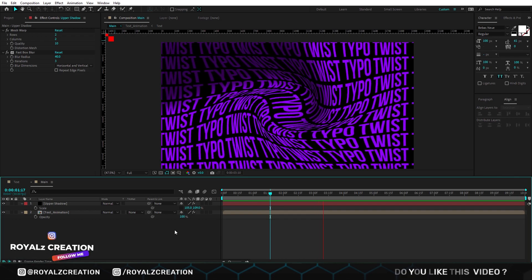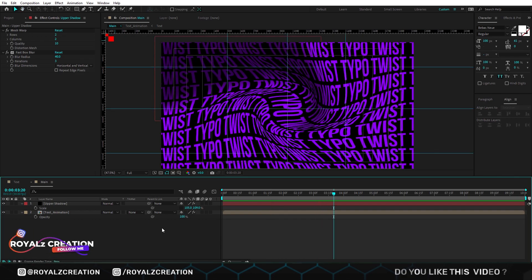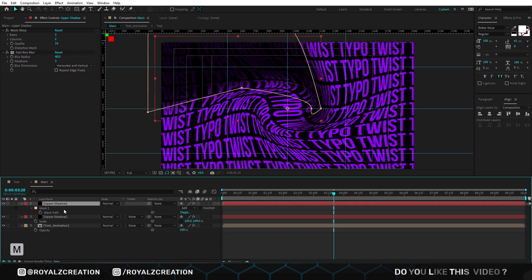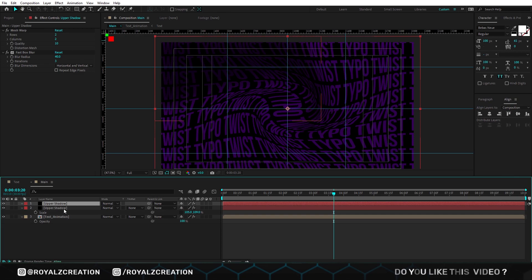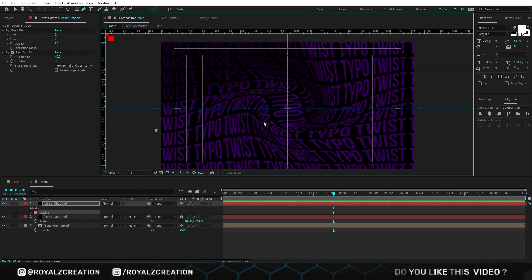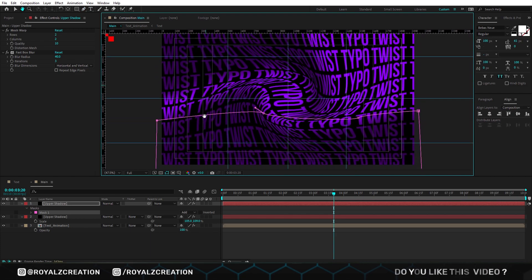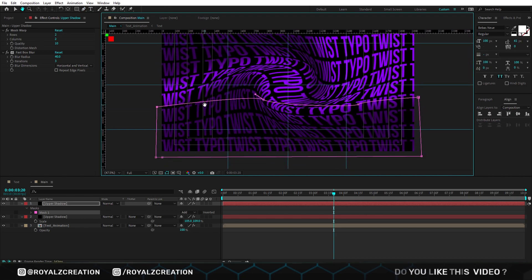The way we created the upper shadow, we will create the lower shadow. Before creating the shadow, we will duplicate the solid layer and remove its mask. Now create a new mask. Both shadows are created.